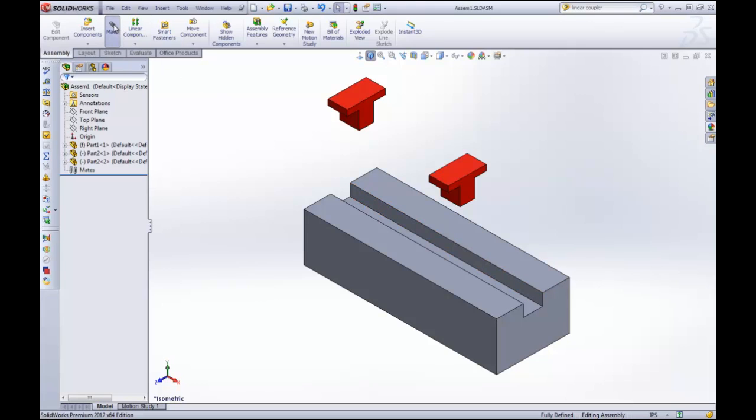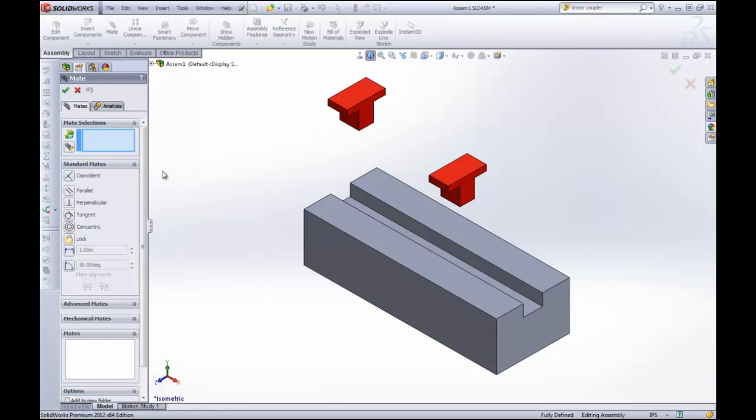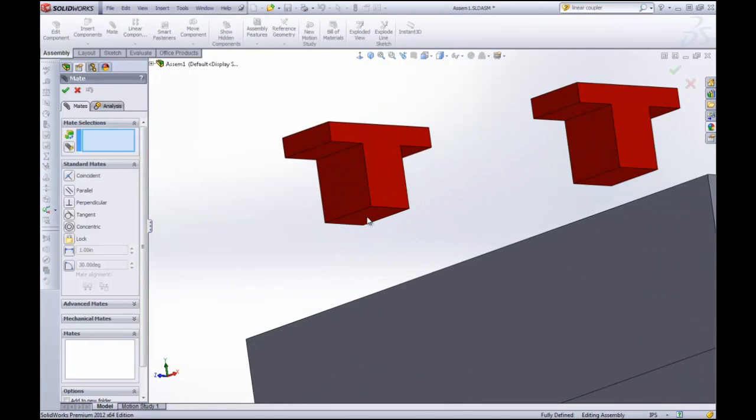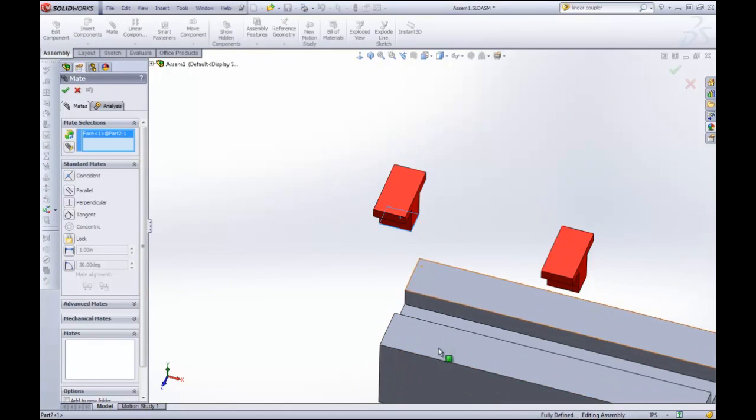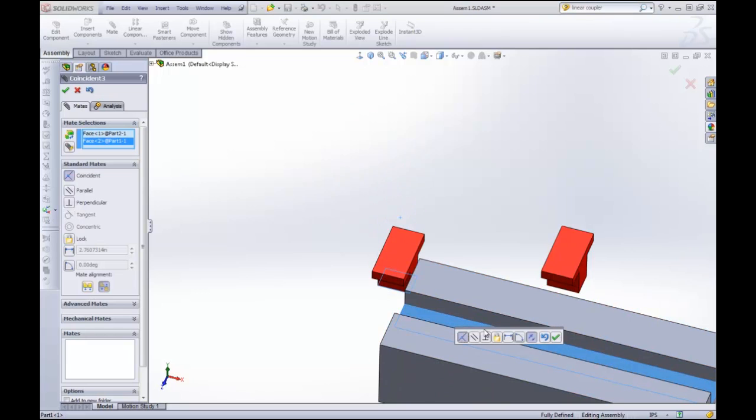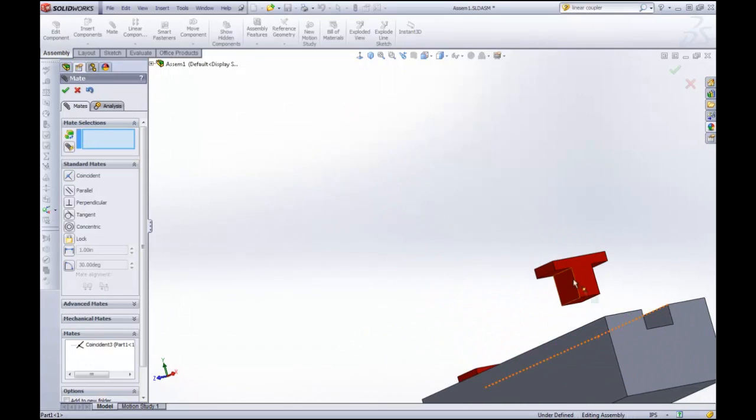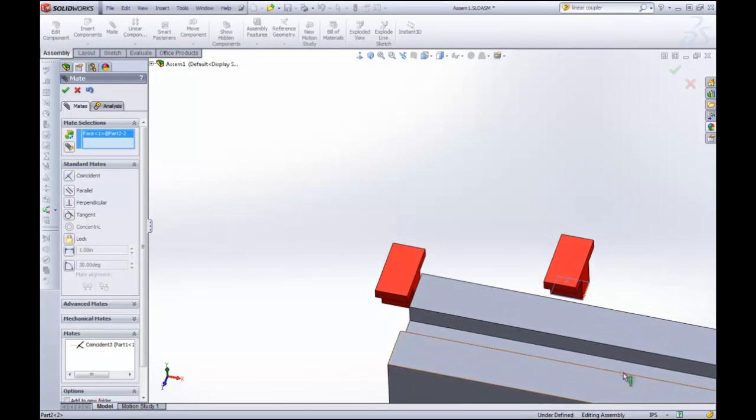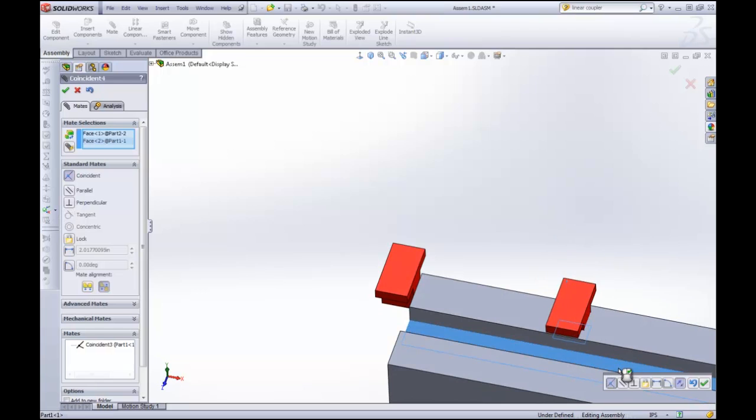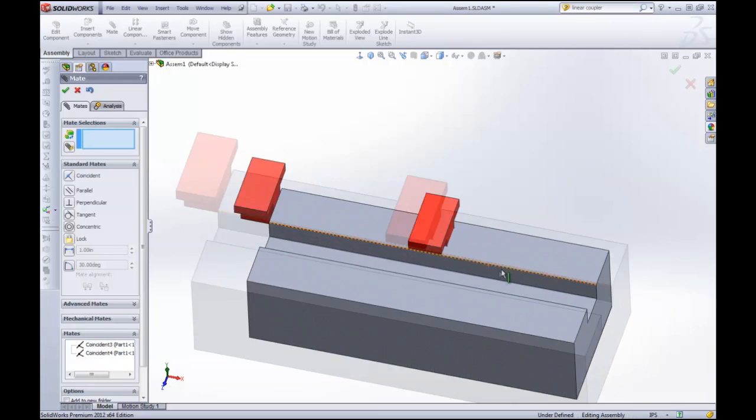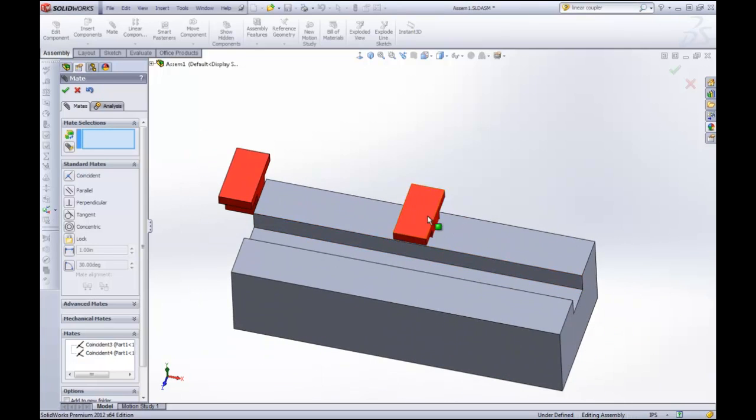So we've already got our parts inserted. We're going to start the mates. I'm going to use a couple of regular mates here at the beginning. I'm just going to grab this bottom piece and I'm going to mate it to this top surface inside the track. I'm going to do the same thing for this guy. It automatically selects the coincident mate, which is good because that's what we want. That's centered up for you.